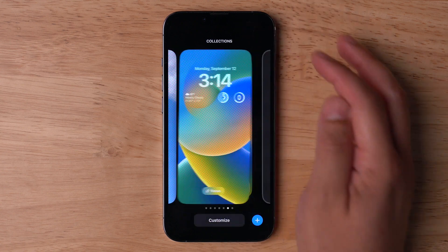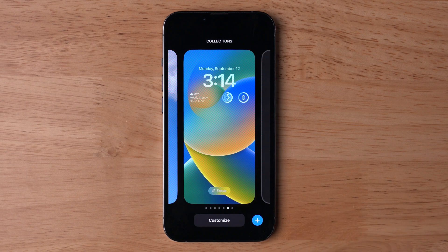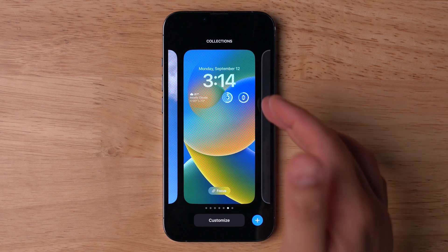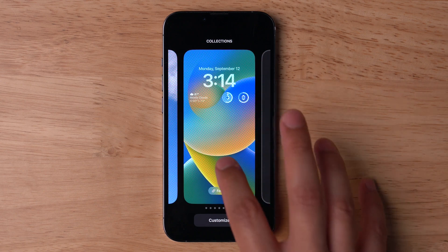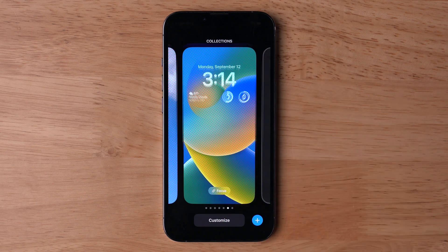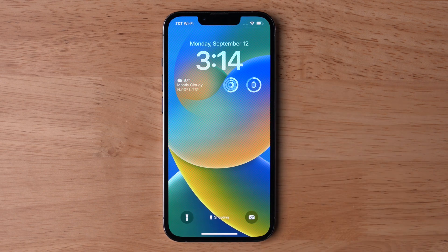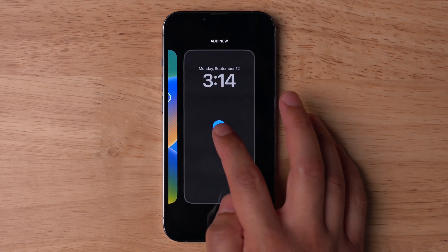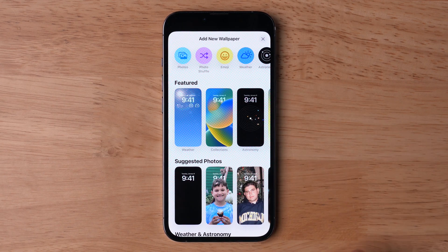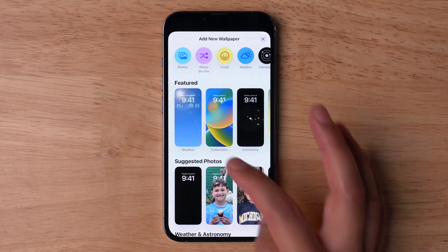Once I hit Done, you'll see that new lock screen is created with my clock and widgets, and I can just tap it and it becomes my lock screen. Let's look at some of the other options available for custom lock screens.